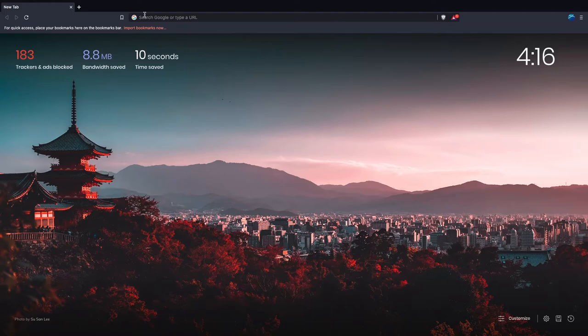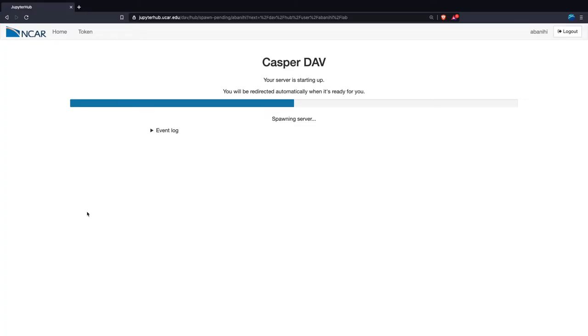So this will take a few seconds, or like a minute, depending on how busy the system is. So it's ready. It should show up very soon.